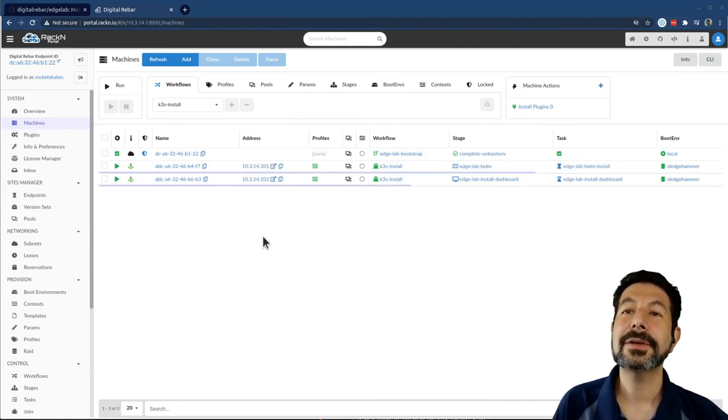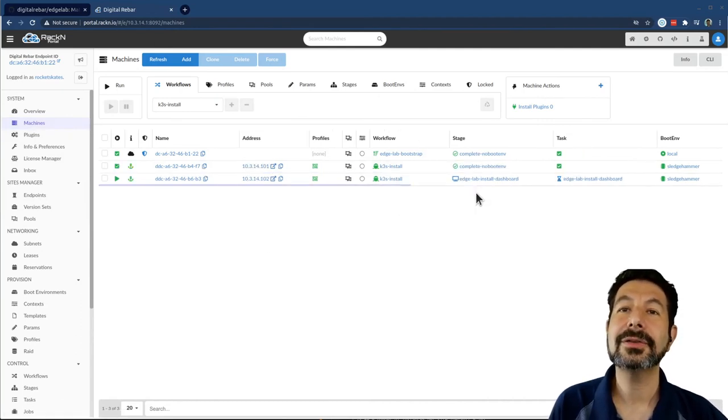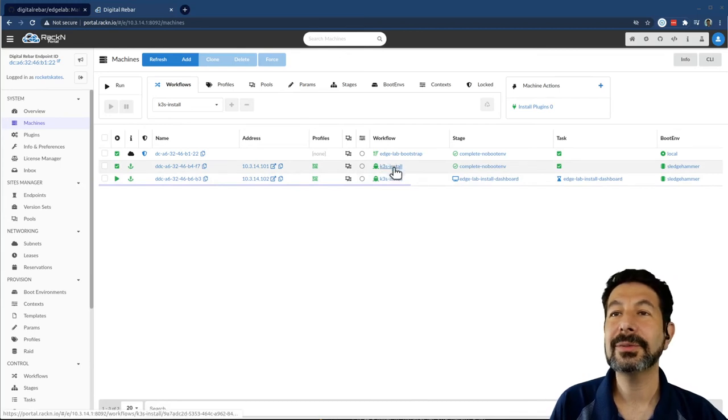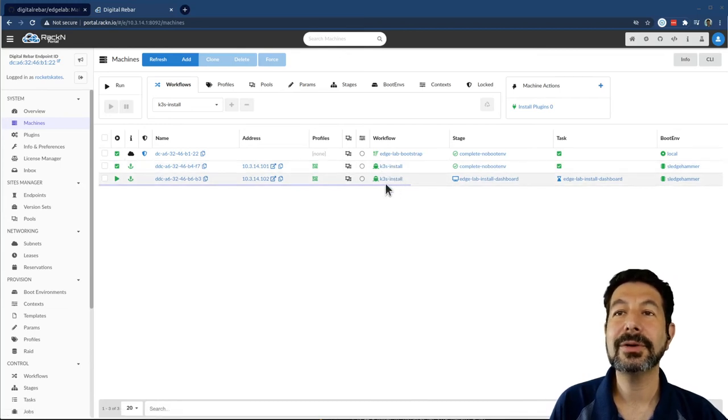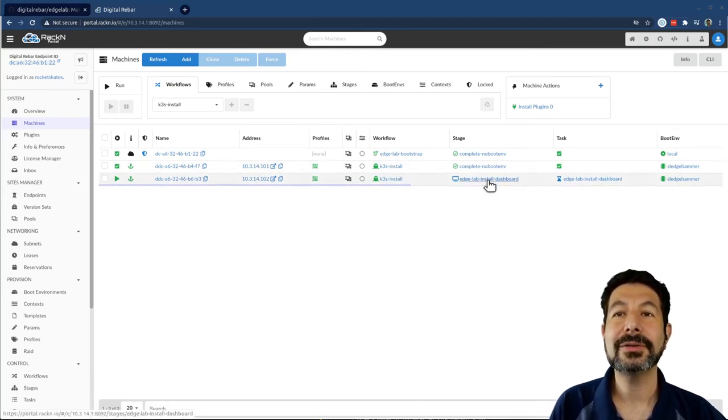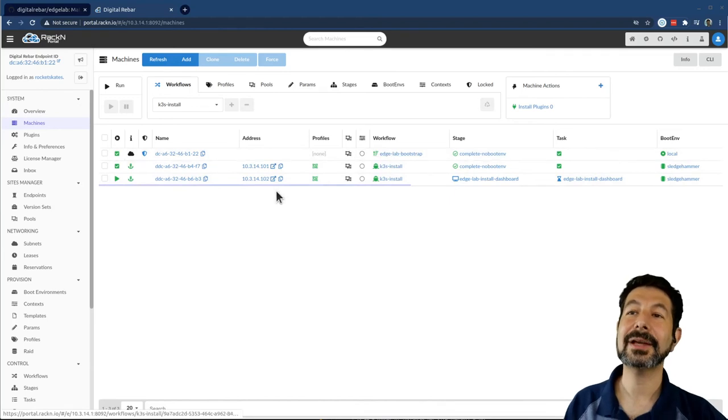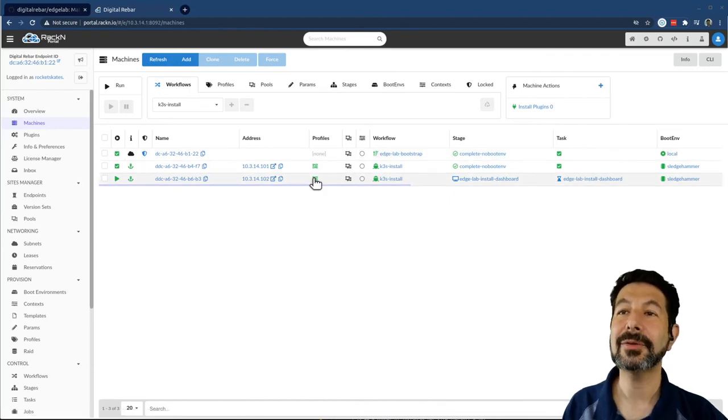What you'll notice here is that in addition to installing K3S, we've already gotten the worker nodes going, we've also installed the dashboard automatically. And that's exactly what I want to demo for you.